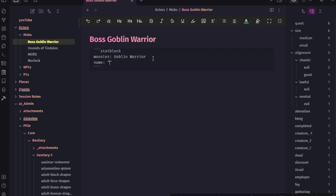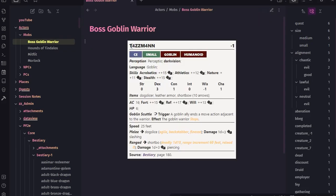It doesn't necessarily have to be in quotes, but I think usually when there is a space in a name it's nicer to put it in quotes. Let's give this guy a name - he's the Boss Goblin Warrior and we'll name him Tasman. So if we do that and now look at it, you'll actually see it changes his name - it overwrites that value.